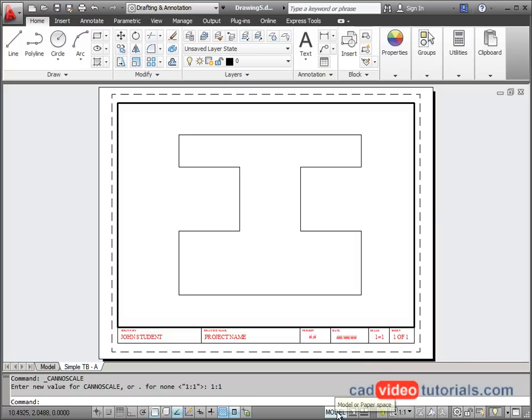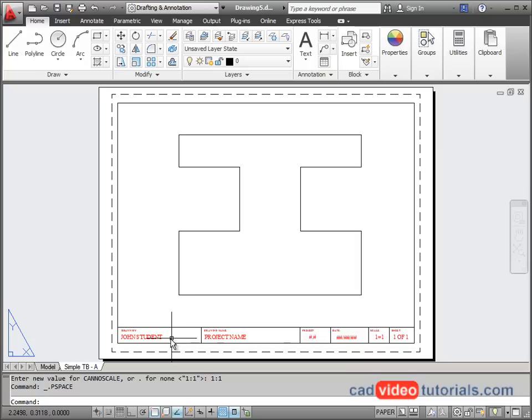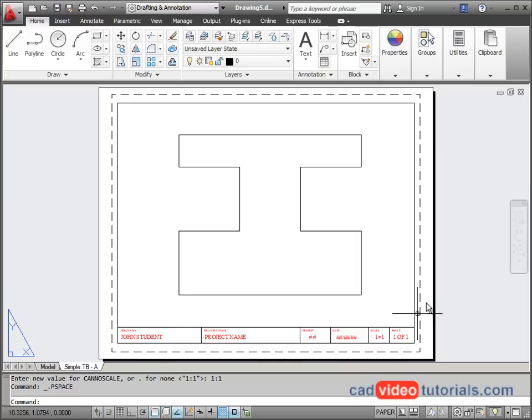To turn off the viewport, I click again on model and move back into paper space. At this point, I could edit the text in my title block in order to finish my drawing.